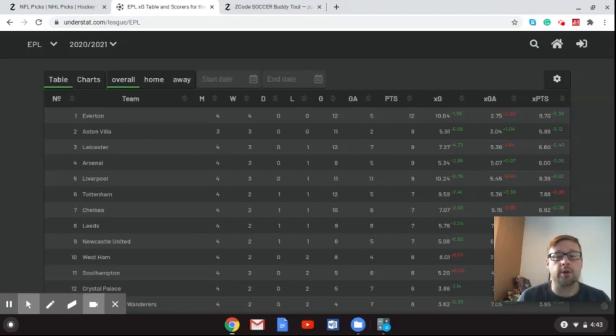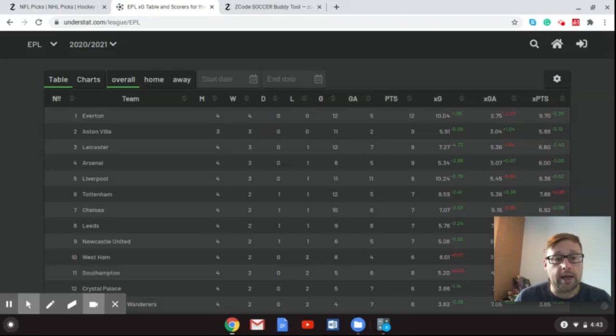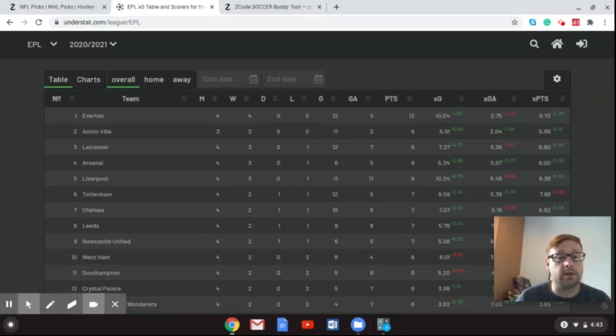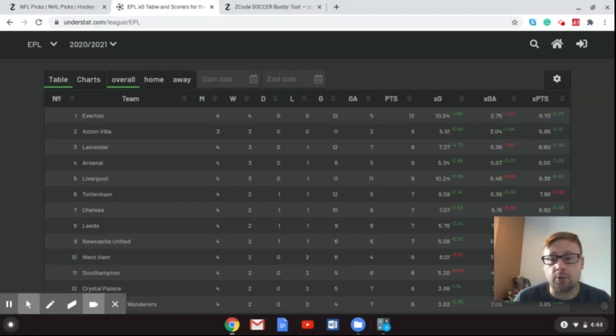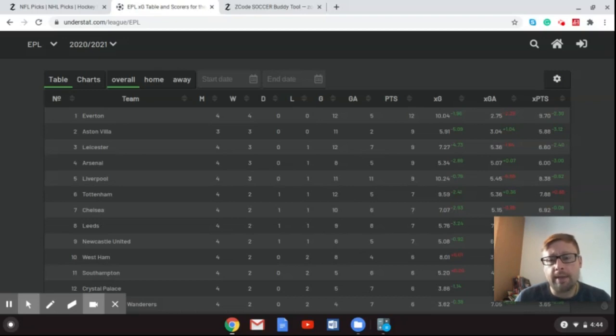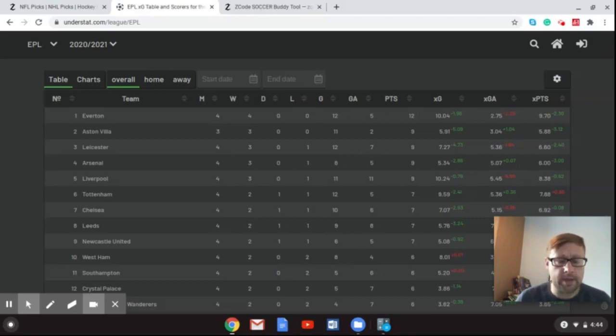Fantastic so far from Carlo Ancelotti's team. And he's really done some great things there and made some players that some people didn't expect to be top stars to really perform this season, including Dominic Calvert-Lewin, who's been a fantastic striker for Everton this year. And again, you can see Liverpool there in fifth place, 9 points. And they are basically on target right there, 9 points from 12 possible and 8.38 expected points going into this weekend.